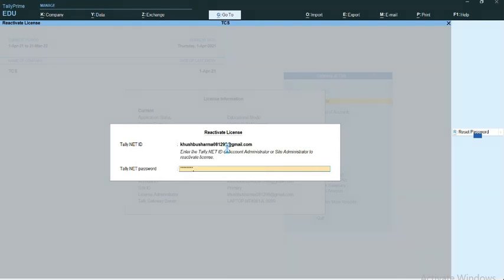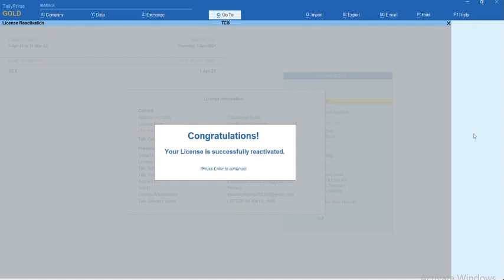As you can see, the message has been displayed: Congratulations, your license is successfully reactivated.